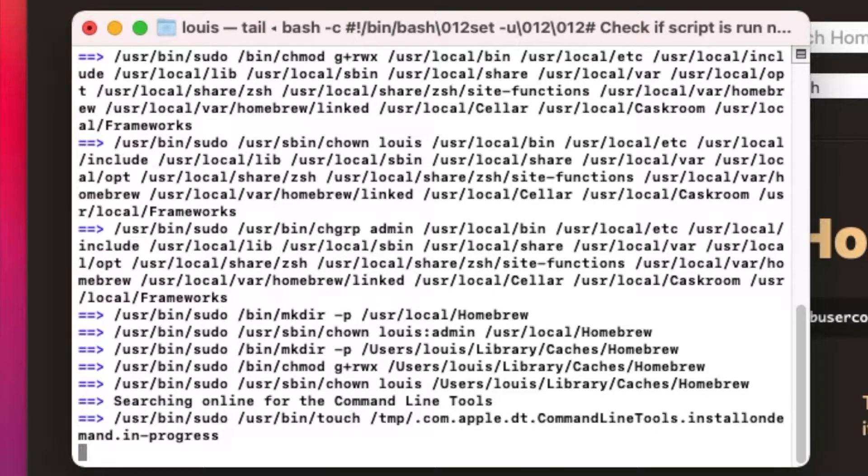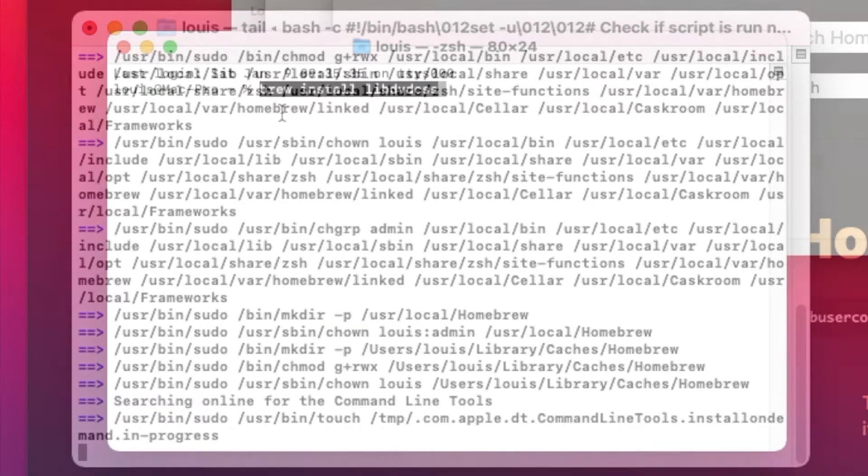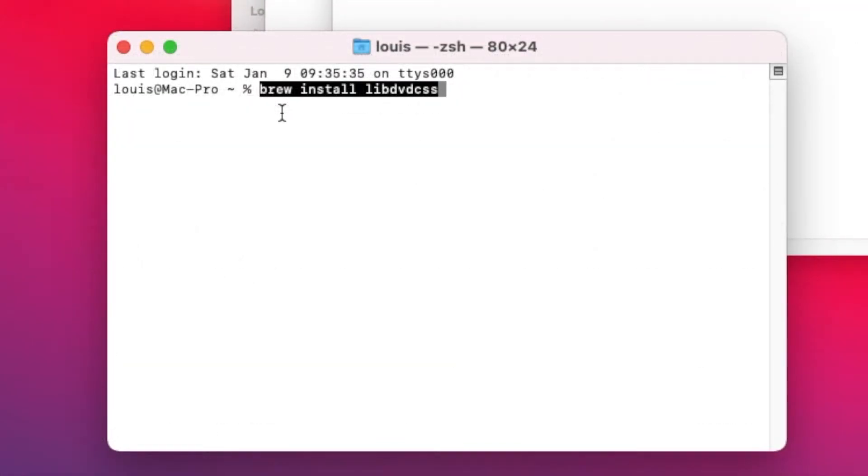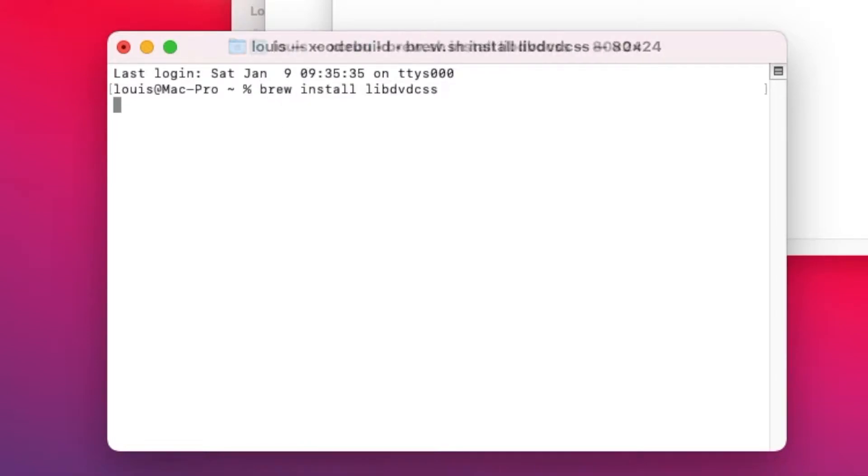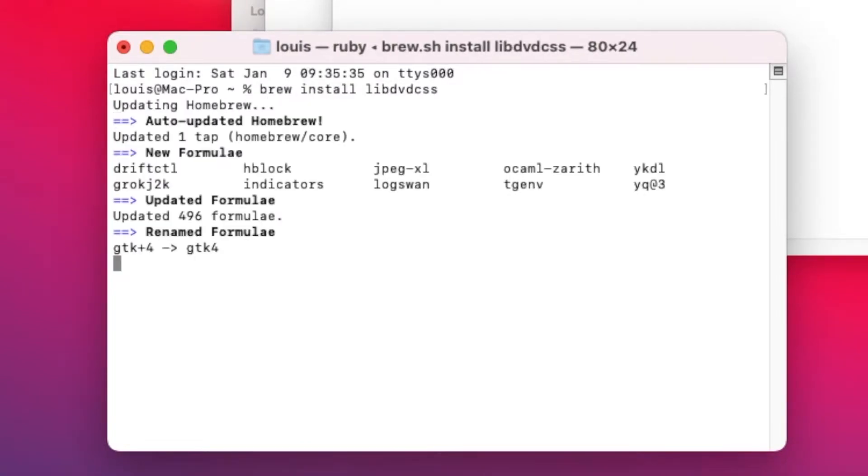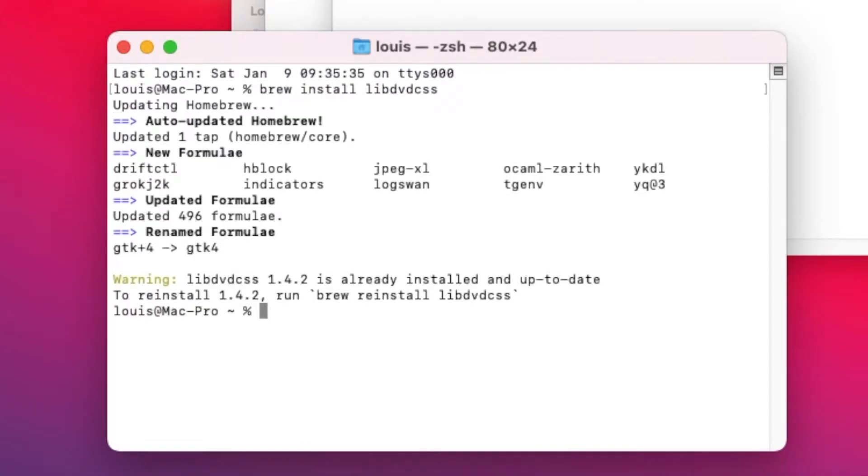So download the Xcode command line, it may take a while. LibDVDCSS. Okay, so LibDVDCSS 1.4.2, so it's already installed. So when you install this already, this is important right here.